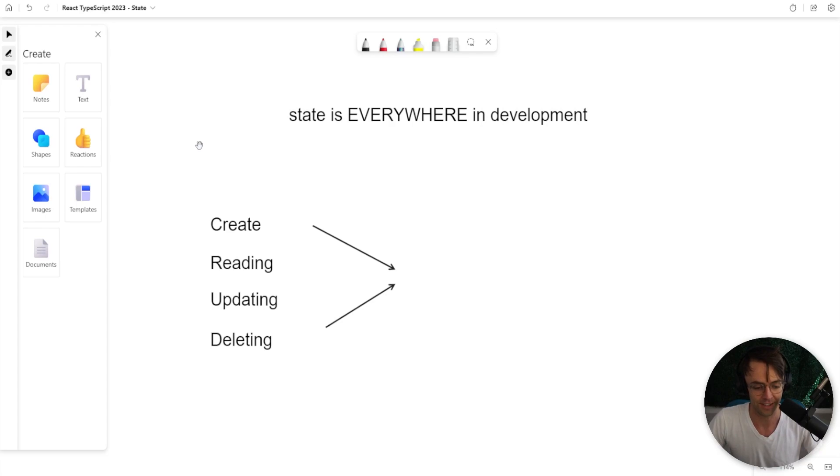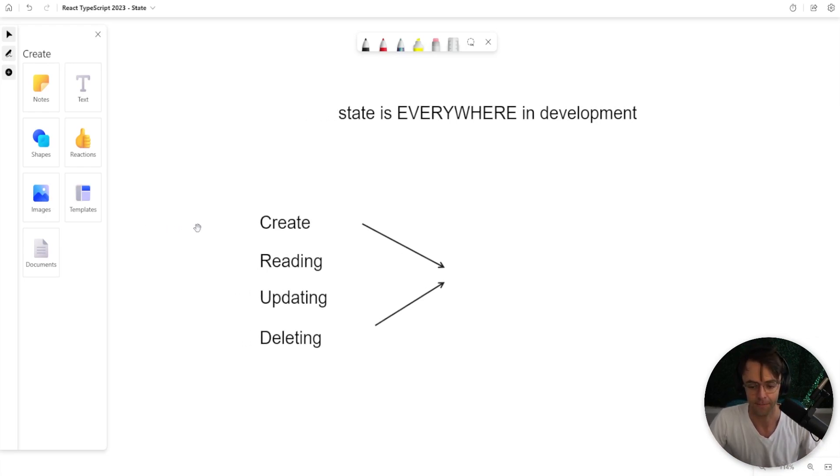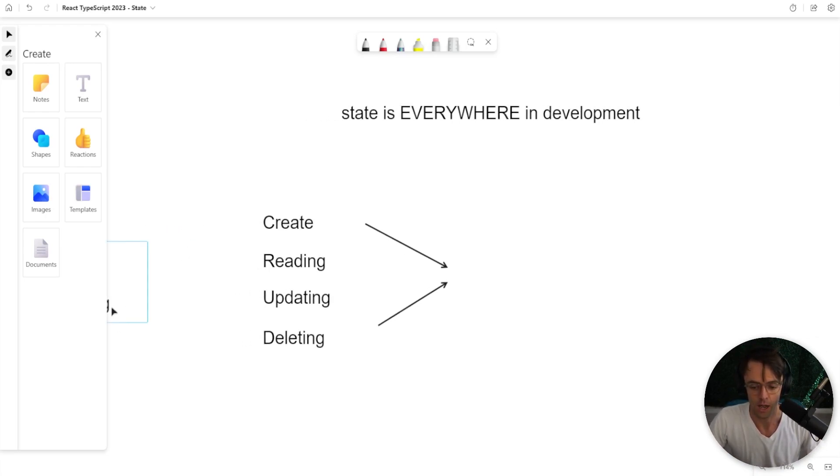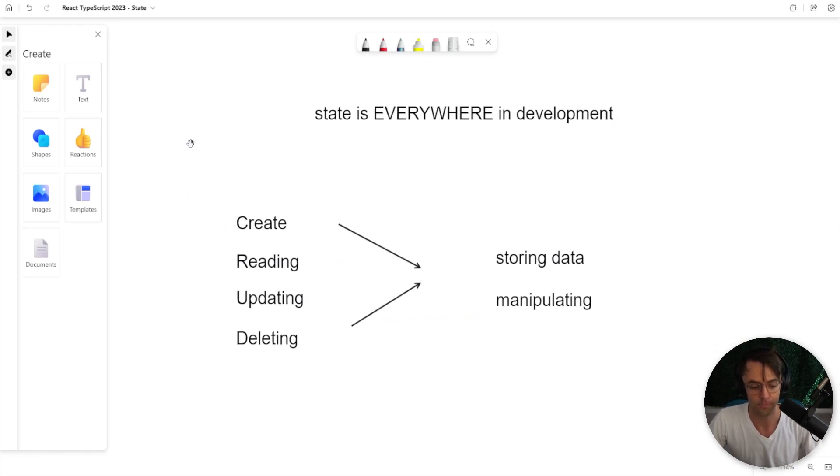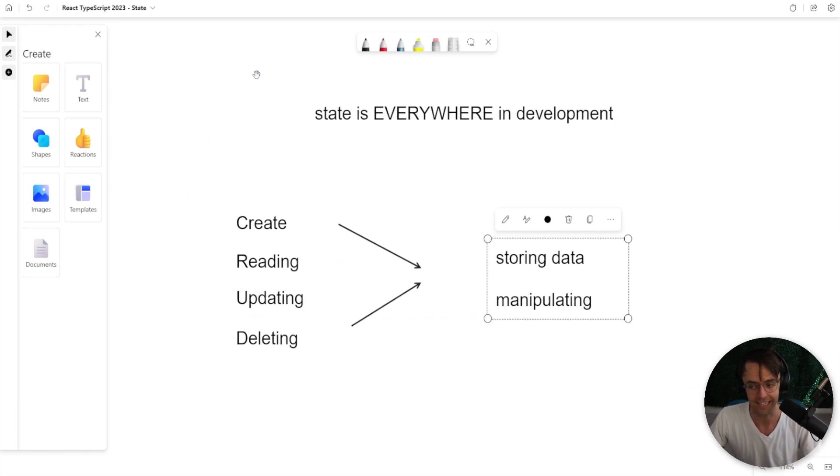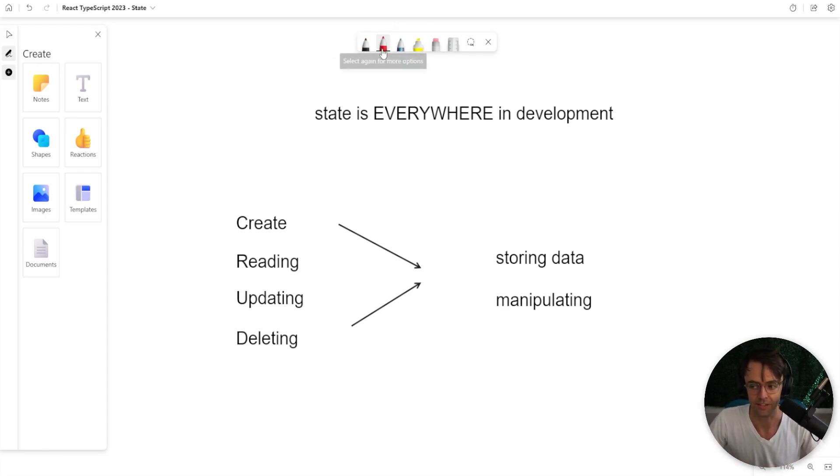I say that often, but what if we could split the subatomic particles? What if we could split it down even further? You could describe CRUD and every single piece of software on earth as storing data and manipulating data. And which one do you think is state?